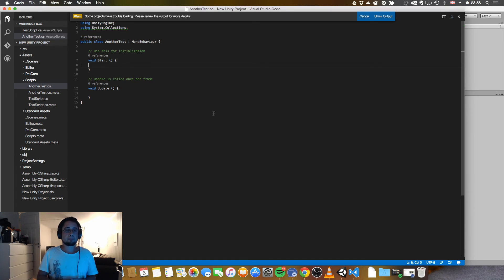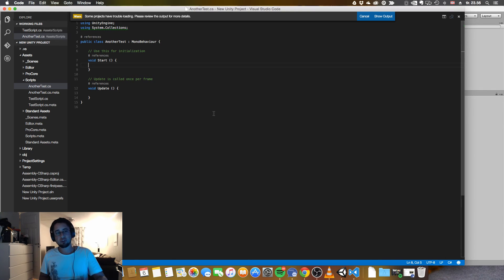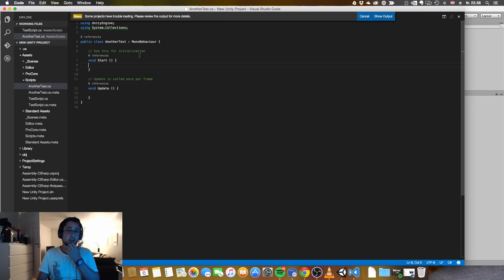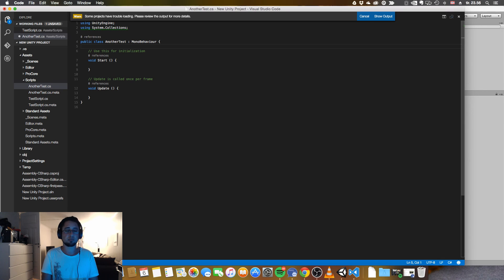As you add files, they should appear in the scripts folder, or wherever you have stored your scripts, just like you would in Mono Develop. And as you can see, the auto-completion works as it is supposed to — for example, GameObject.